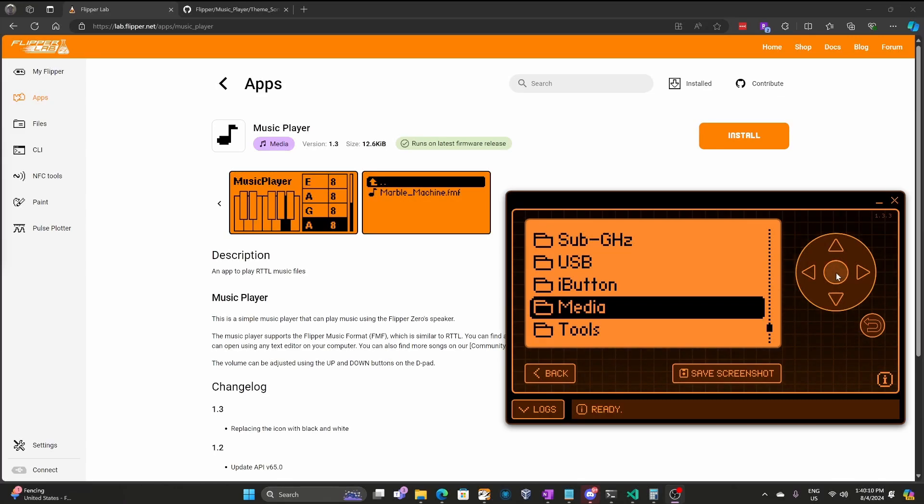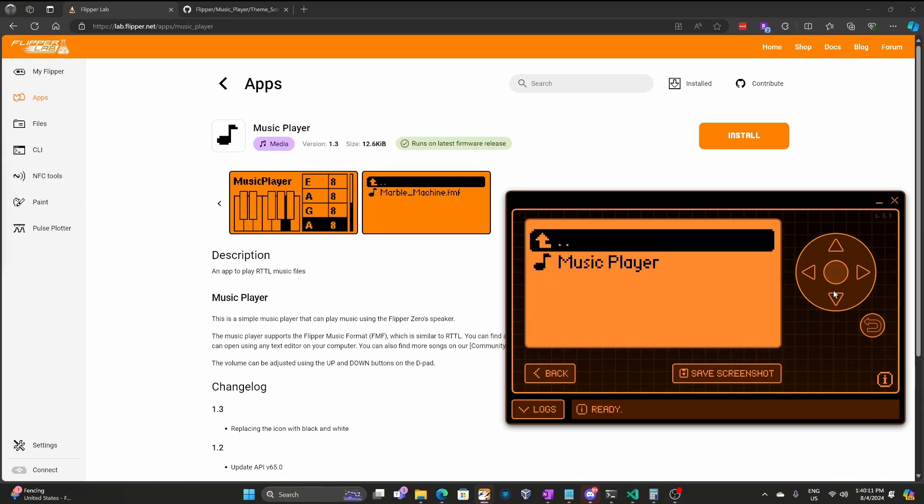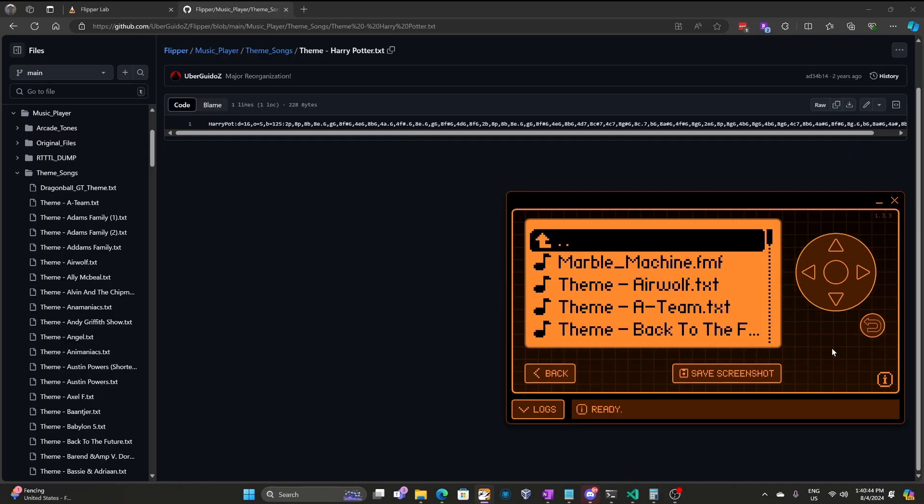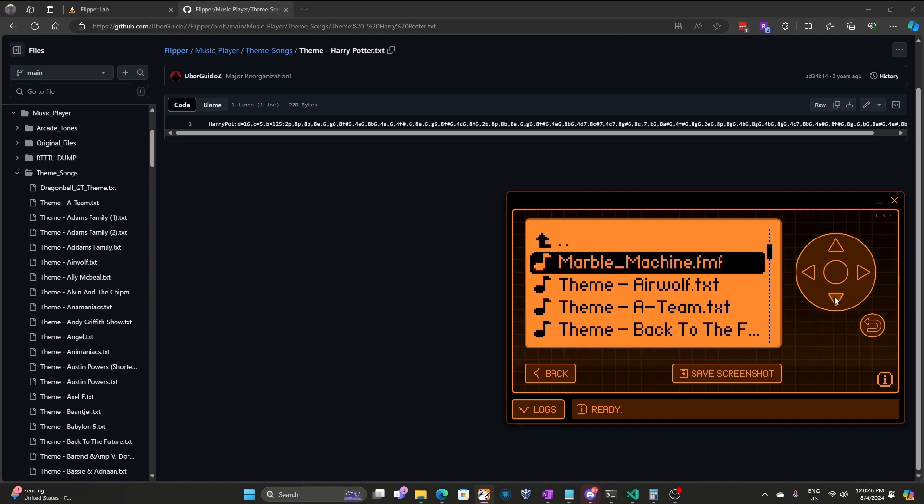Hey everyone! Did you know the Flipper Zero has a music player application? Songs are in Flipper Music format, FMF, or TXT with comma delimited notes.